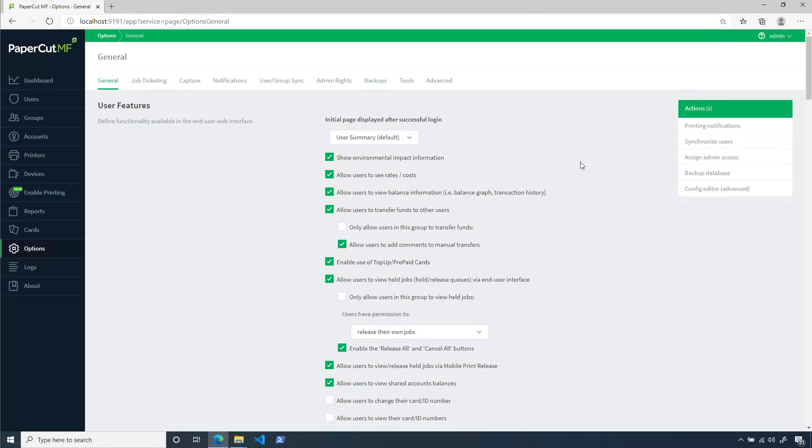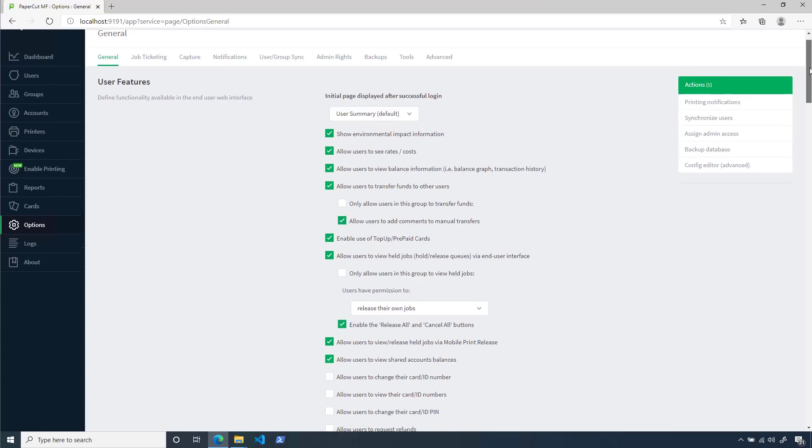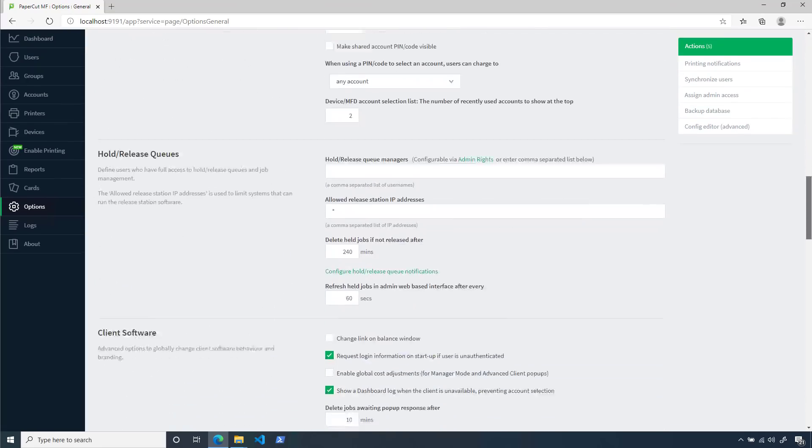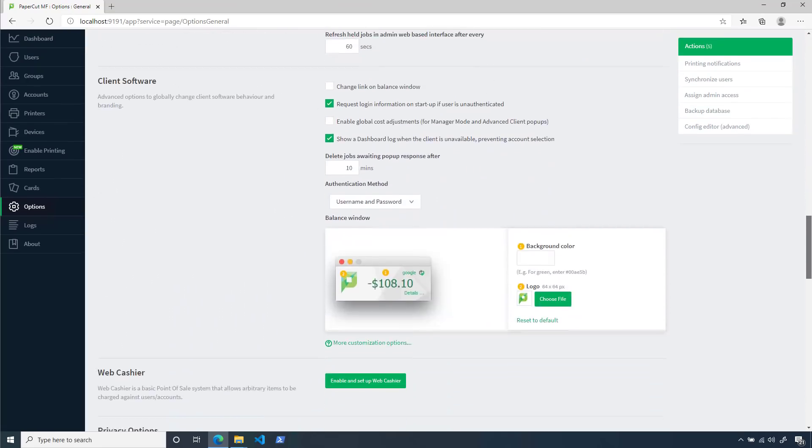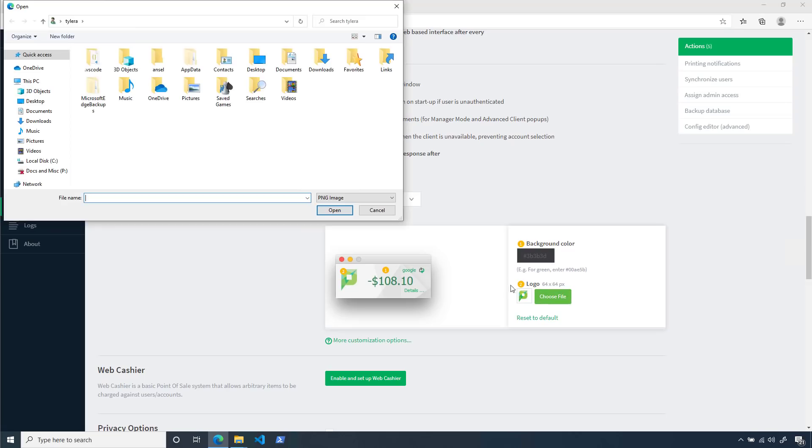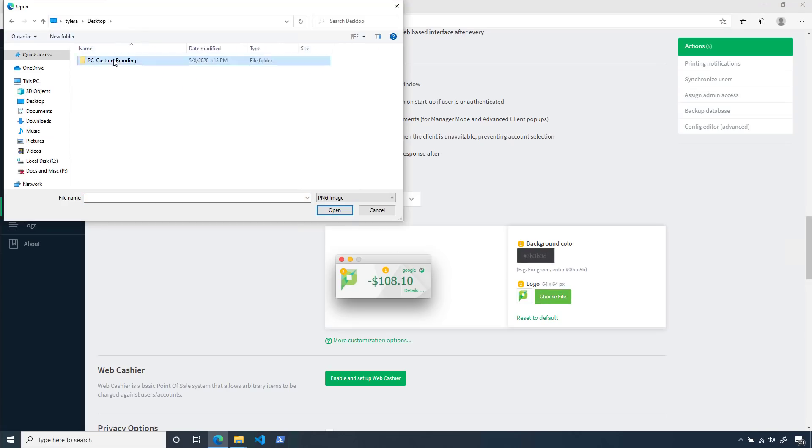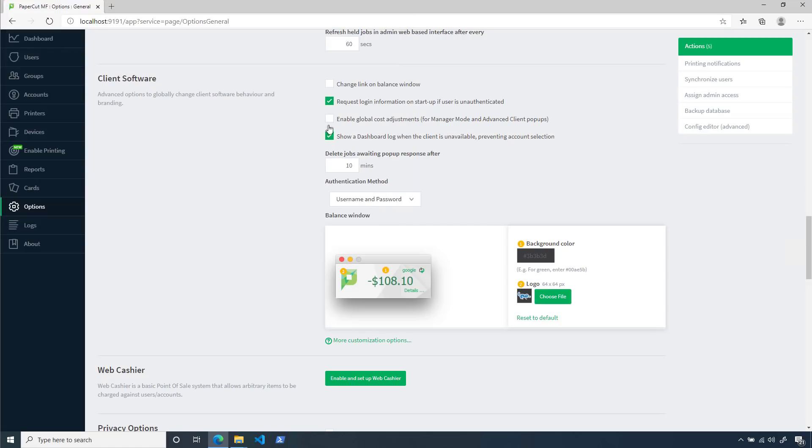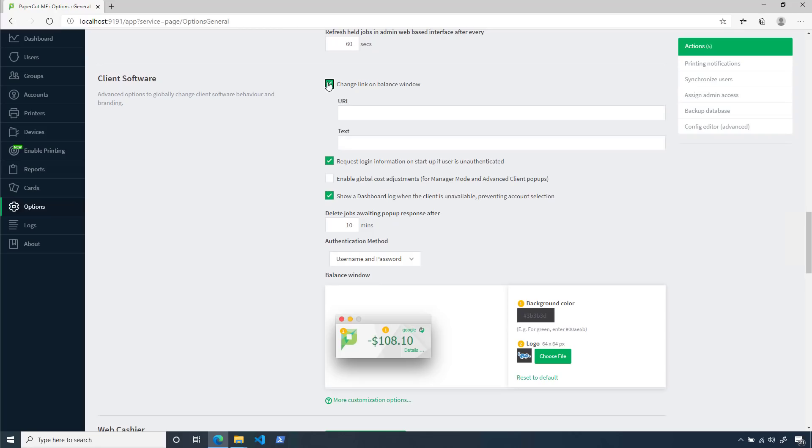Scroll down until you see the client software header. Here, you'll see that you can add a background color for the client software. I think this will look great in our gray color. We also have the space for the icon file that I mentioned as well, so let's go ahead and add that up real quick. In addition to the visual changes that I've made, I also want to give our students fast access to the Help Desk webpage. So, I'll be checking the box Change Link on Balance Window. Here, I'll add the address for our Help Desk.